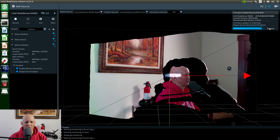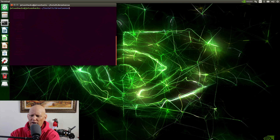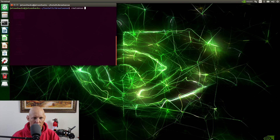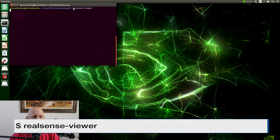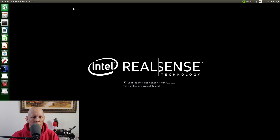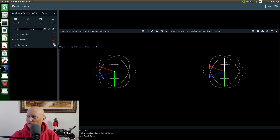Let's try restarting RealSense. Let's re-plug the camera and see if that fixes our issue. Firmware updates are always a little tricky. Let's run the RealSense viewer again. Let's turn on the motion module. There it is.